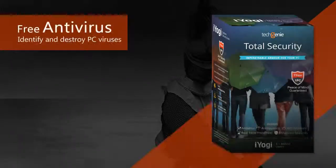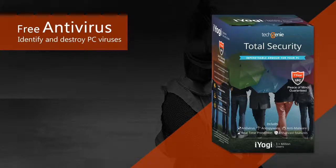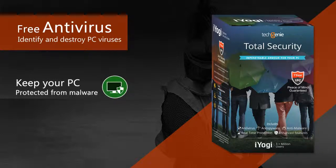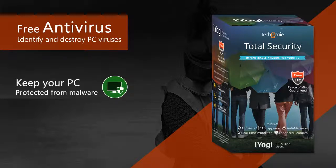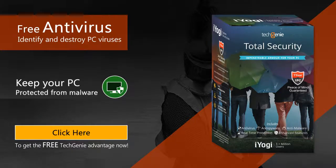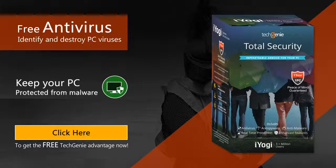TechGenie Free Antivirus from iYogi helps identify and destroy PC viruses before they can wreak havoc. It also keeps your PC protected from malware that didn't even exist until recently. Click here to give your PC the free TechGenie advantage now!